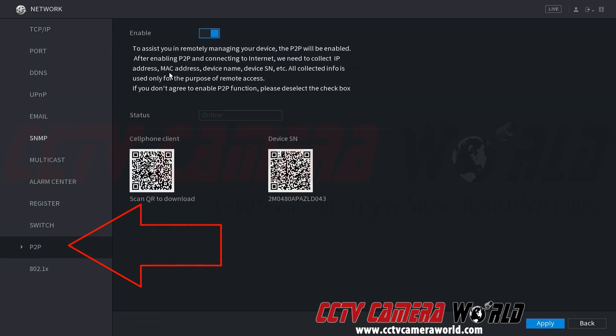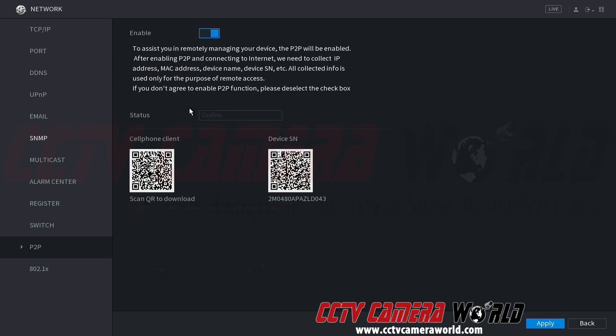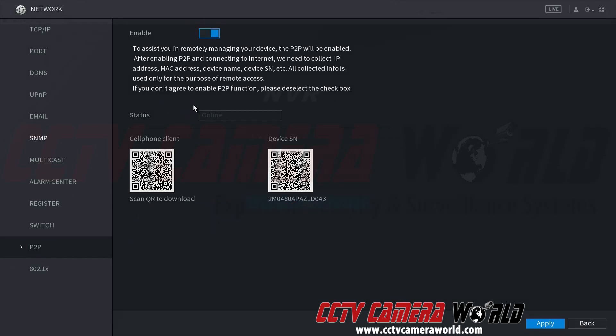This brings us to our P2P page where we can see the P2P method is already enabled. At the bottom right hand side there is the device serial number. That's the serial number we'll need when we enter our recorder information into the software.